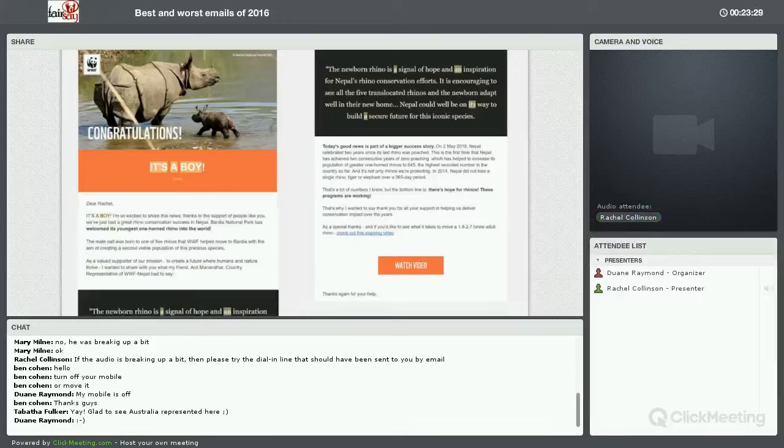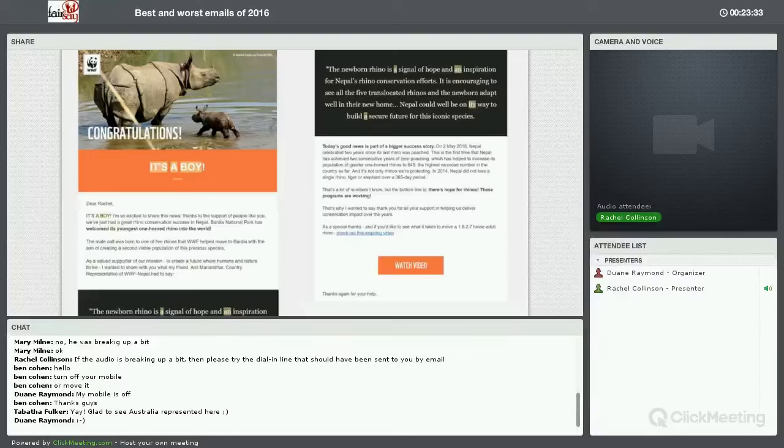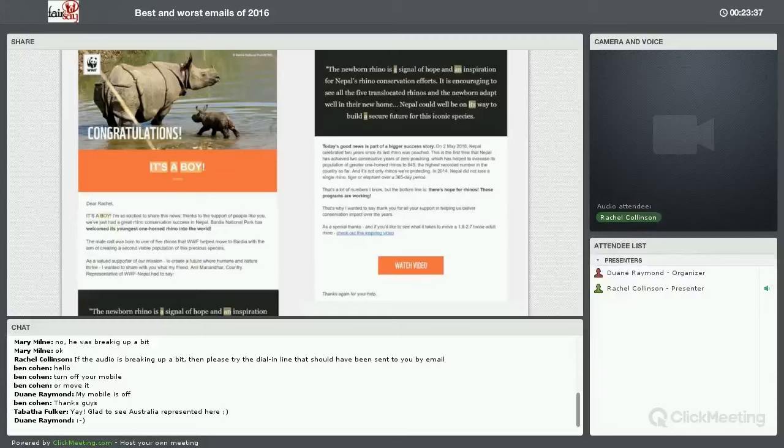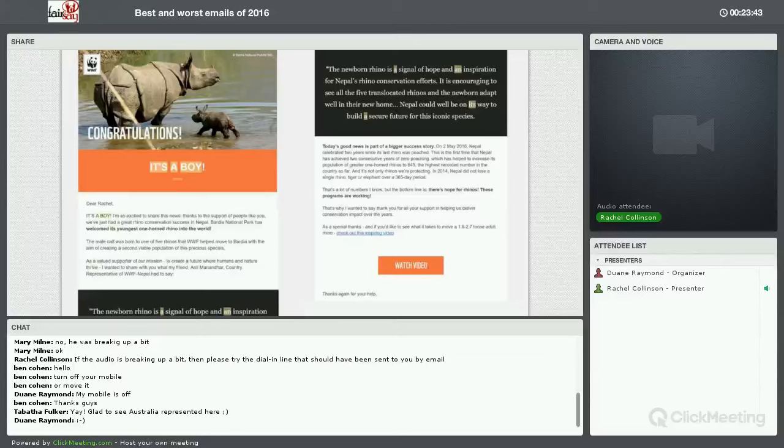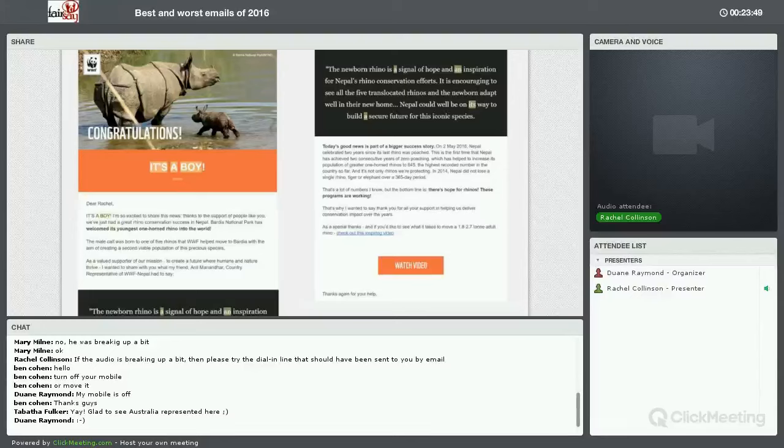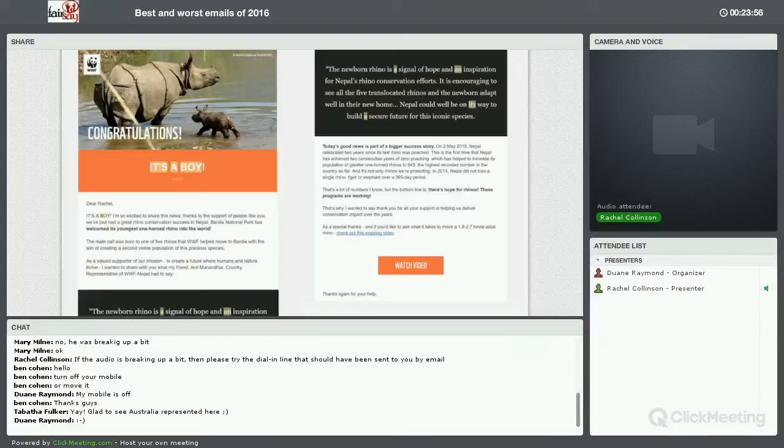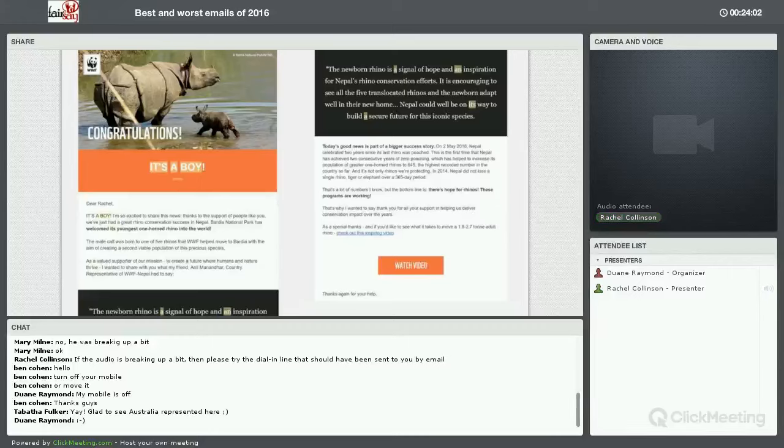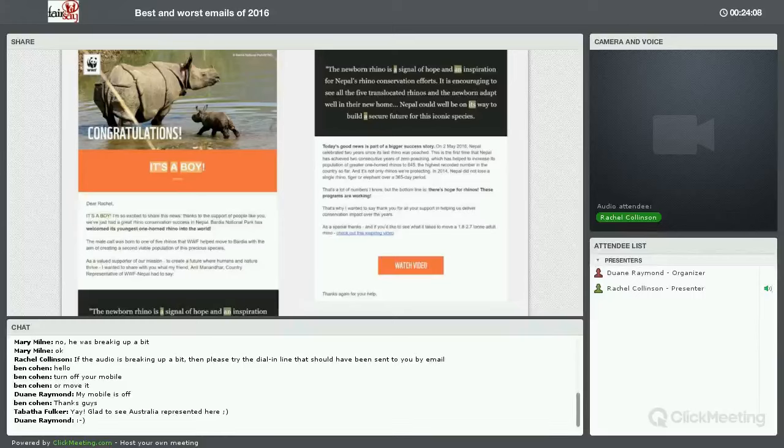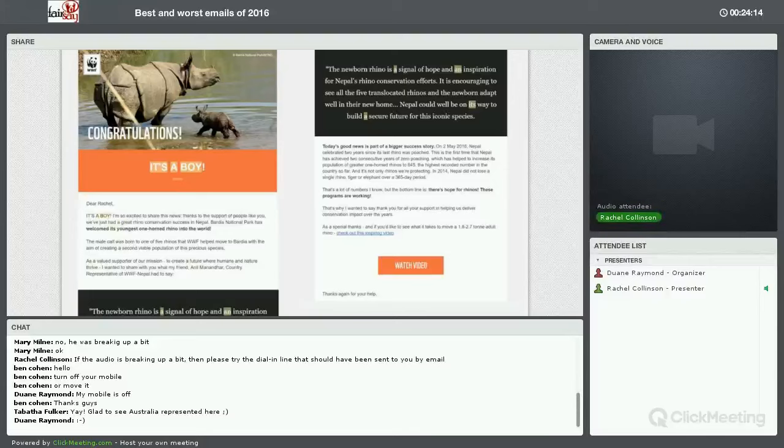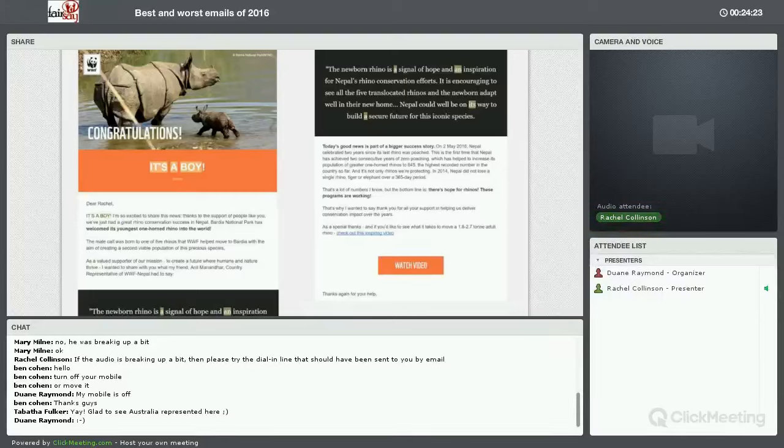What I like about this email is it leads in from something very human and very personal to a wider issue. It's definitely a feel good factor email because it's not only a birth story, it's the story of an endangered species and some really good news for that species. And this email is about me. It says that I helped to make this happen, which makes me feel so good. We have a lovely quote from one of the support workers, the country representative. That's a good way to break up what otherwise would be quite a long email.